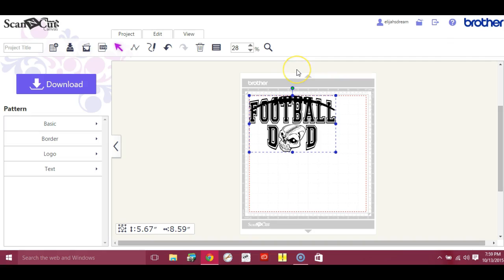Okay, so that's all you have to do to be able to see your SVG files in Canvas when you import them. Thanks a lot. If you guys have any questions, you can find me over at Scan and Cut Canvas and Scal Help on Facebook. Thanks a lot, guys.